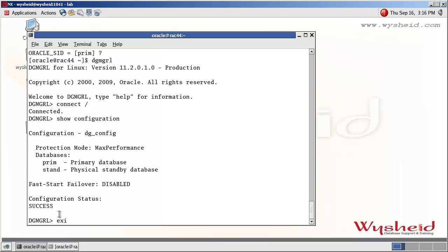To convert the physical standby database to a snapshot standby database, we have to first stop the media recovery. We will connect to our standby database, stop the media recovery, and then issue the command to convert the physical standby database to a snapshot standby database.